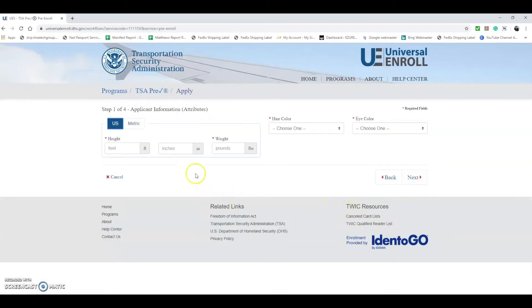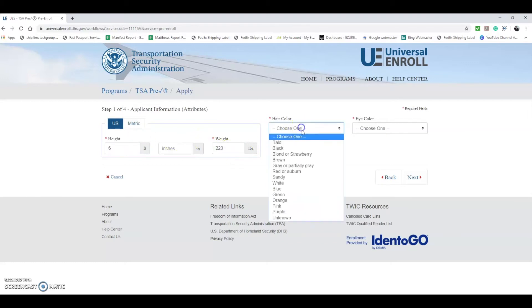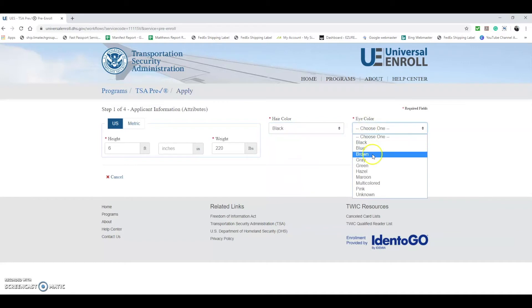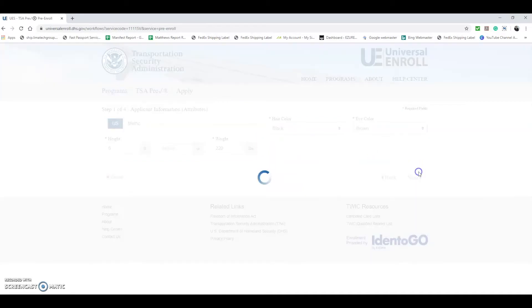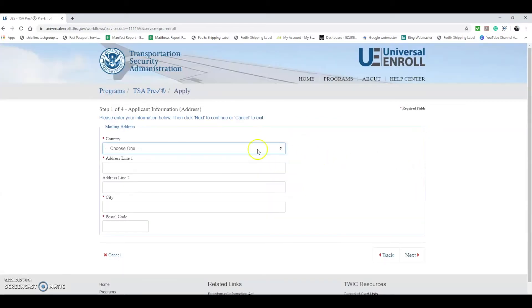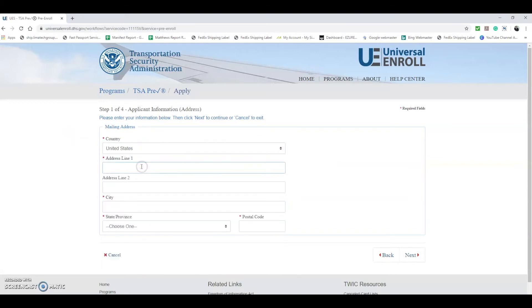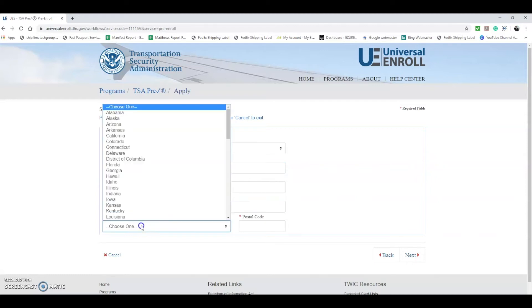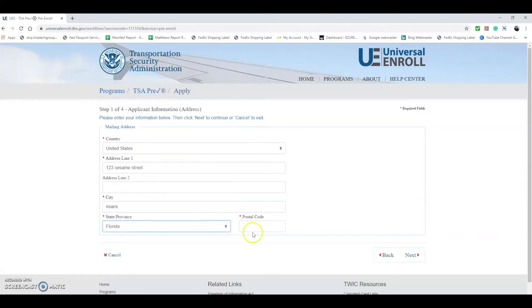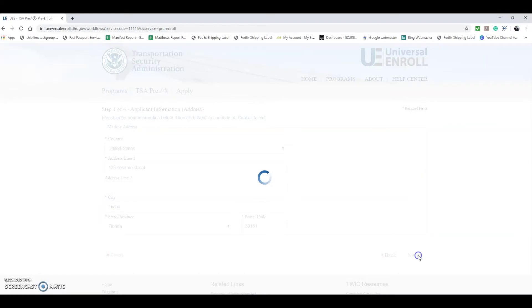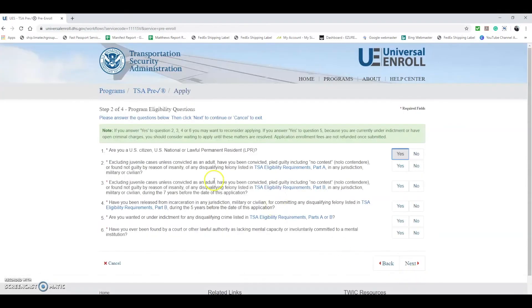We're going to hit Next. Now they want information about your height and weight. Let's say 6 feet, 220 pounds, black hair, brown eyes. Hit Next. And now they want your mailing address. Let's go ahead and hit Next.